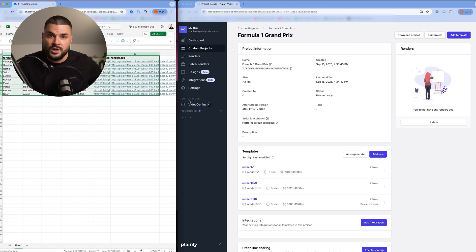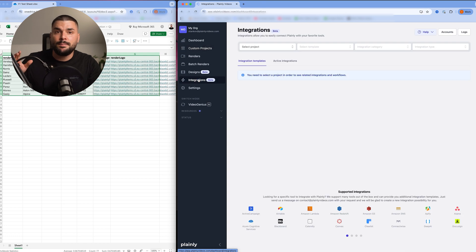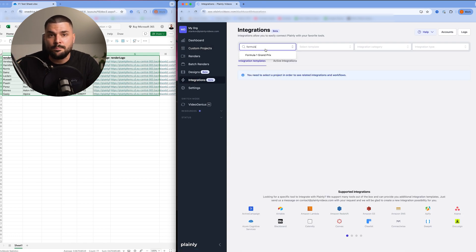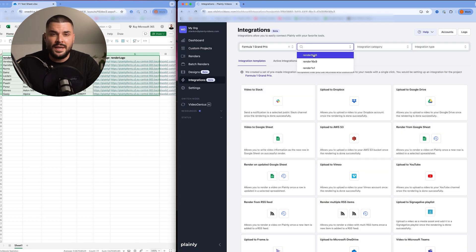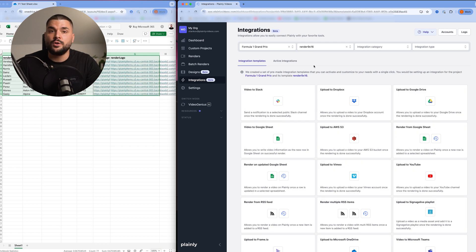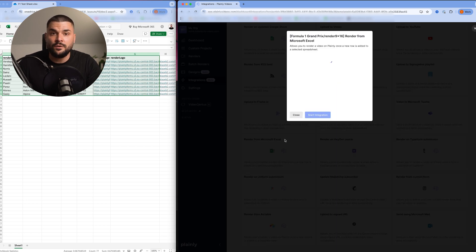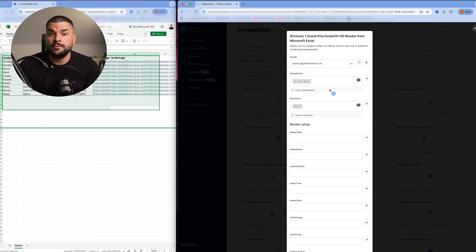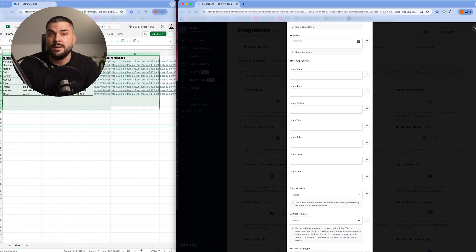We need to connect this spreadsheet to our project in plainly. And I'll do that by going into the integrations tab, select the project, pick any of our three templates (we're going with all three anyways), and select render from Microsoft Excel. Here we need to connect our spreadsheet, worksheet, and link our columns to our parameters.